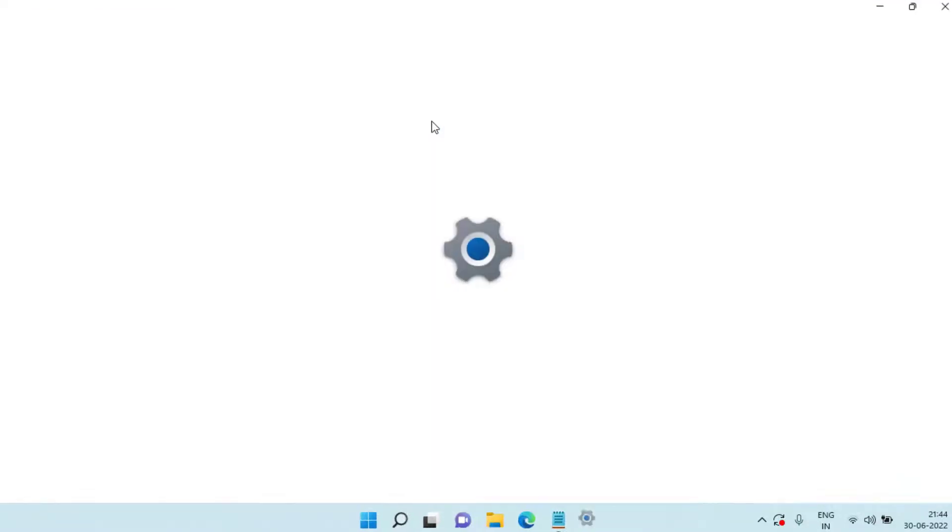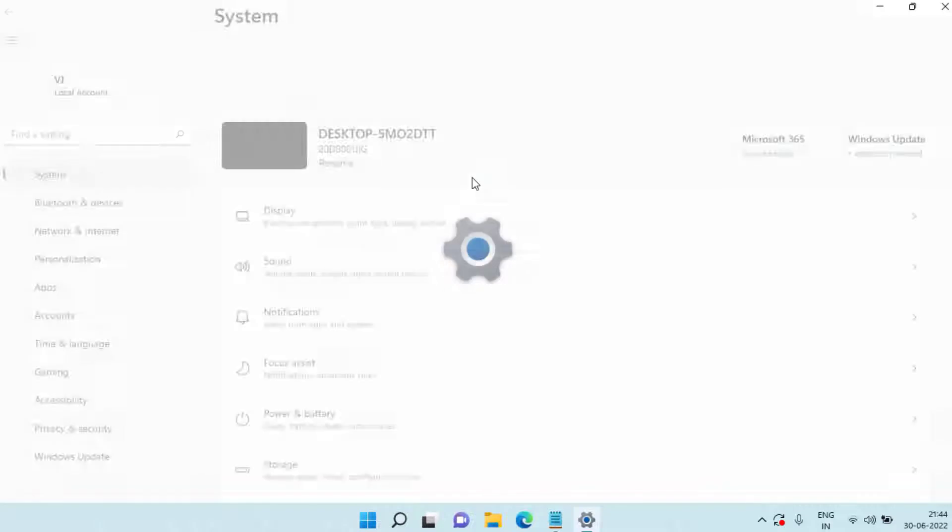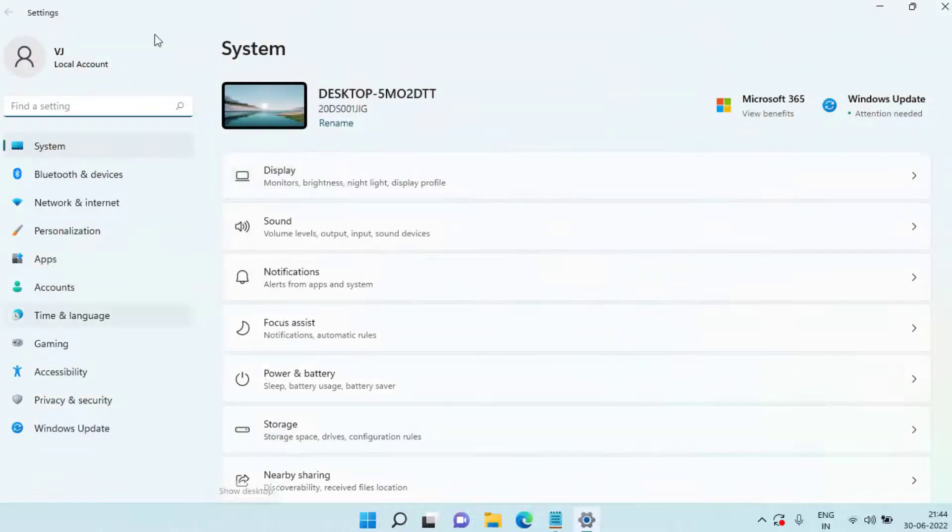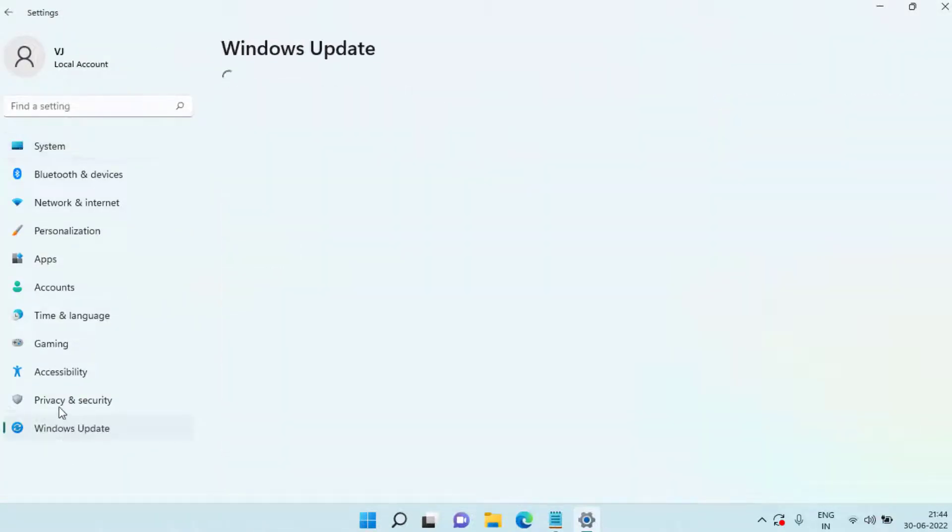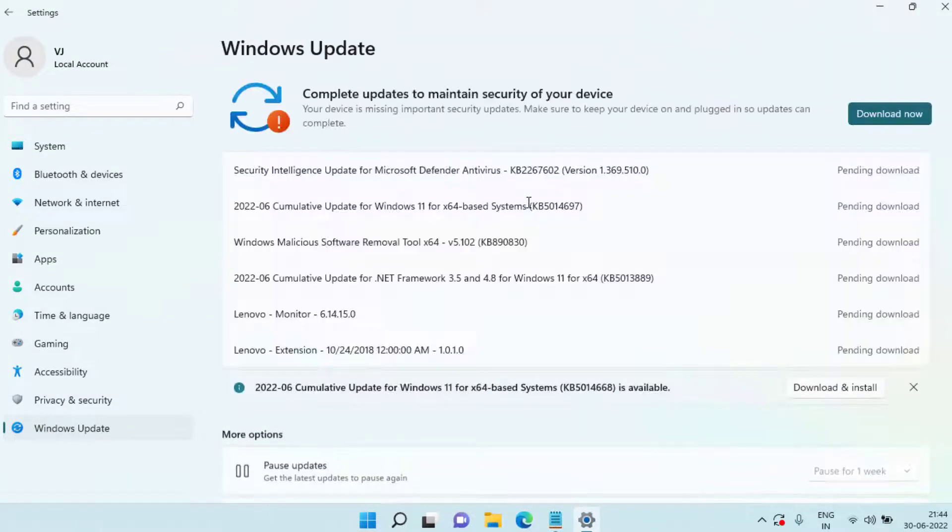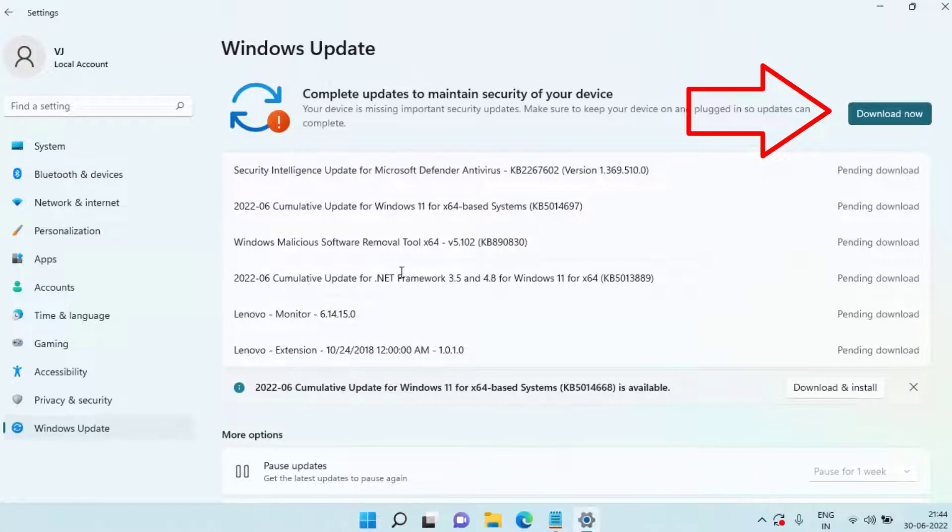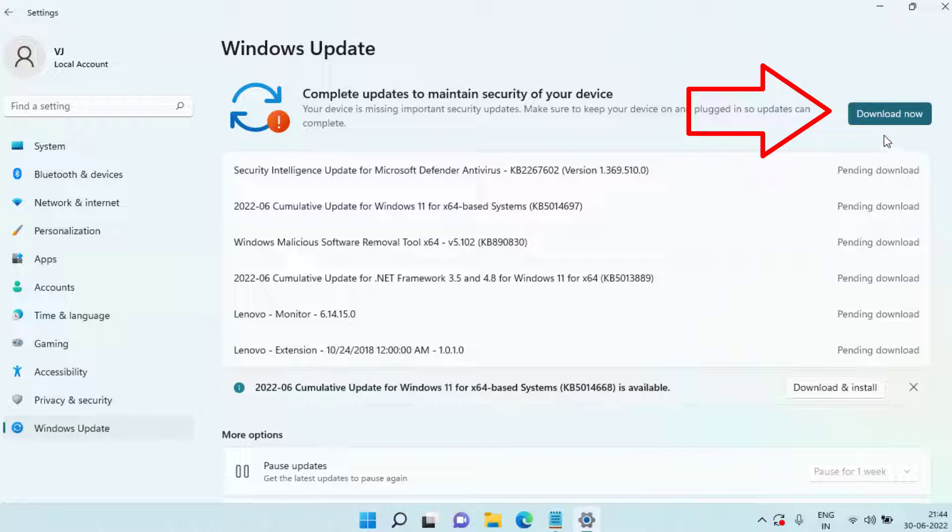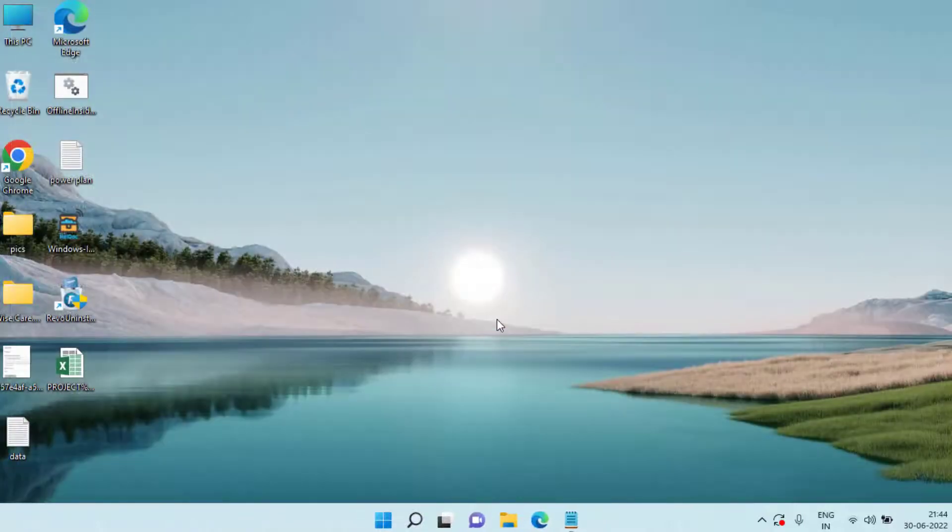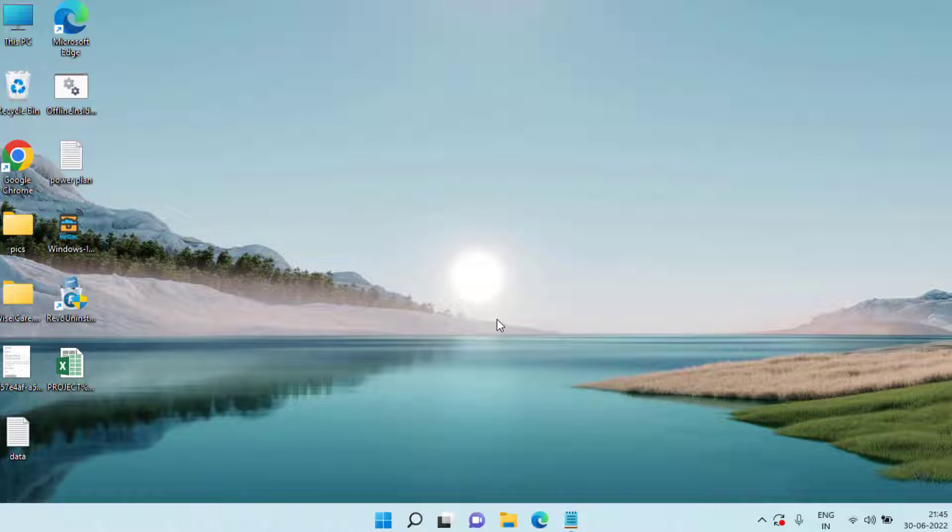In basic troubleshooting steps, head over to your settings menu, choose Windows Update, and if any update is pending at your end, make sure you choose the option download now to make sure that your Windows is up to date. Simply updating Windows will fix this issue for some users.